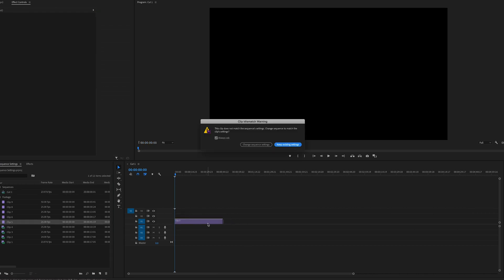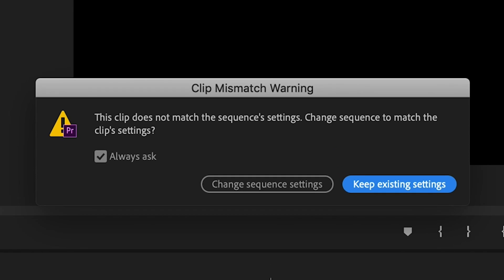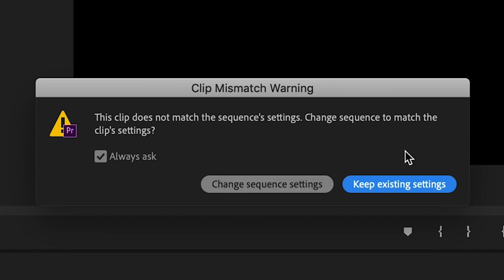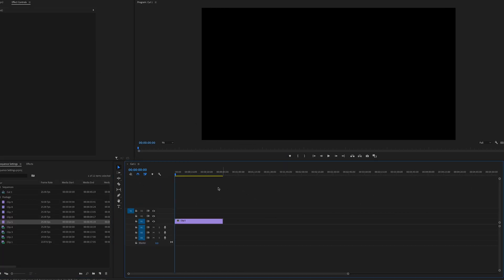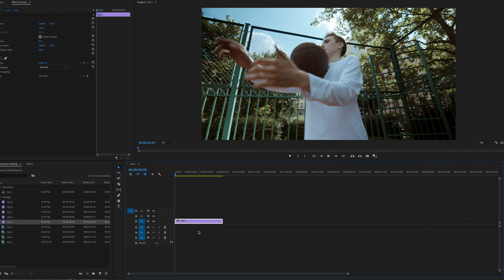If you drag in a clip that is different from the original footage used to create your sequence, you'll get a 'Clip Mismatch Warning' dialog. This is saying the clip doesn't have the same settings as the footage your sequence was created with — do you want to keep the same settings or change them to match the new clip? If you want to match the new clip, hit 'Change Sequence Settings'; otherwise keep your existing settings. I have another video about scale and set-to-frame-size for handling two different-sized footage pieces in the same sequence.